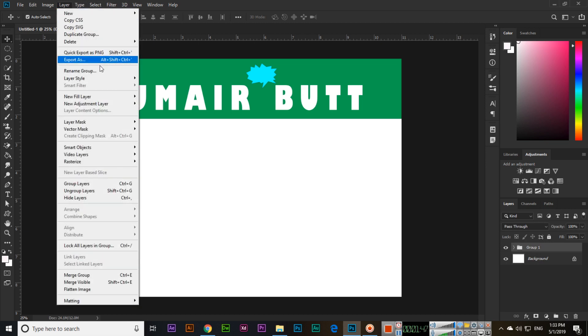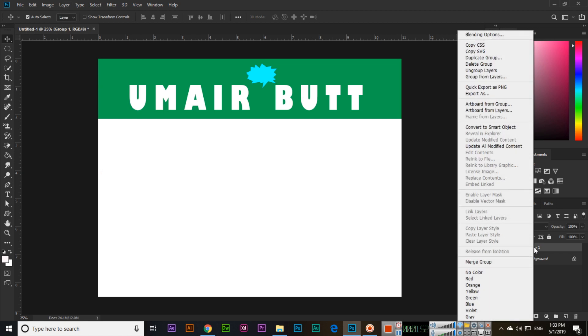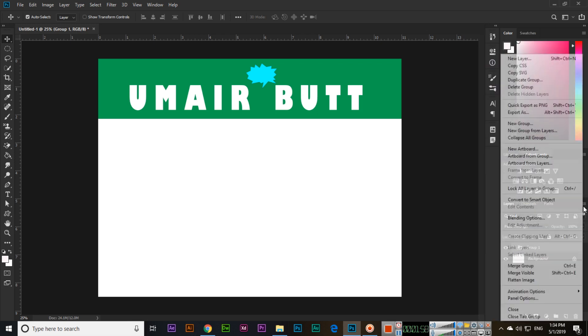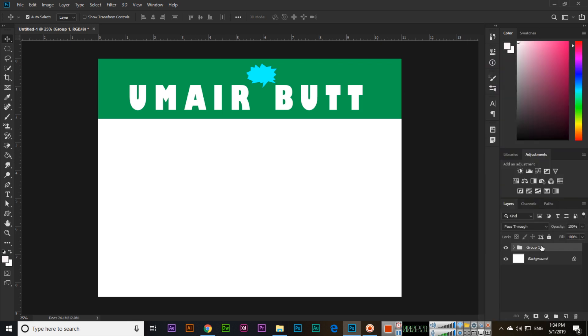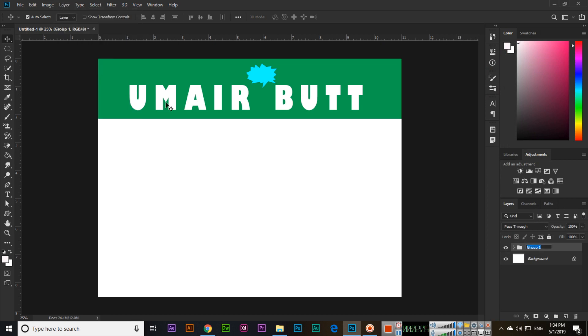Or Layer and rename group. You can also rename from here, or from these two options. Okay, anyways, like this, click Layer and rename group like 'header content'.